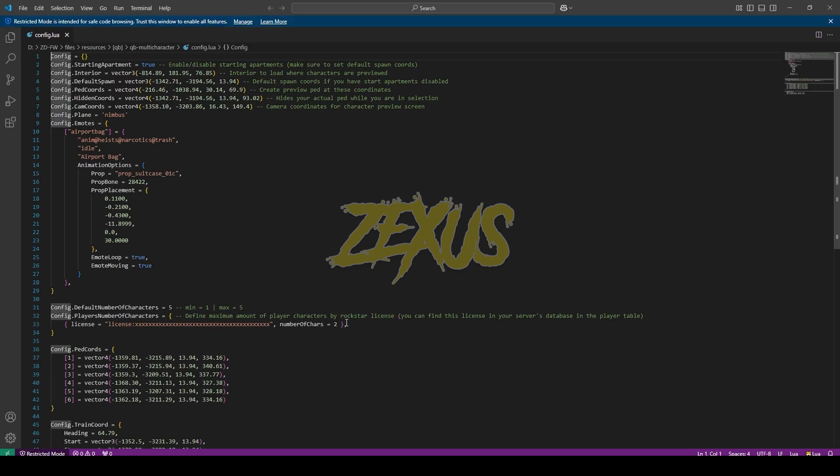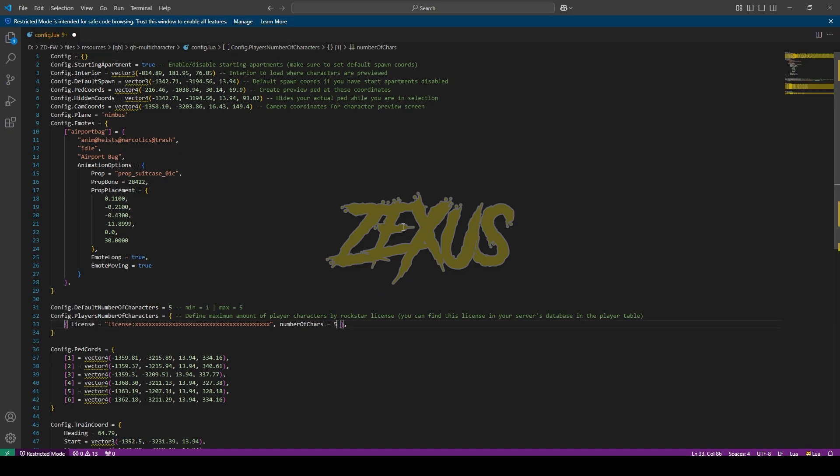As you can see here, the number of characters are 2. I will be changing it to 5. And over here, you can change the plane and the emotes from here.